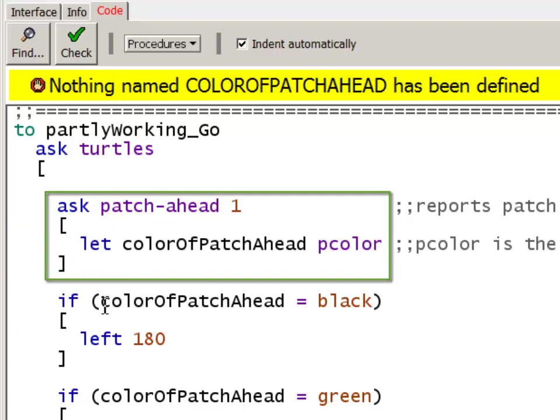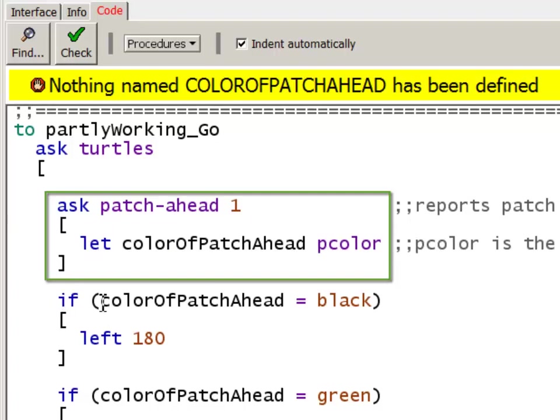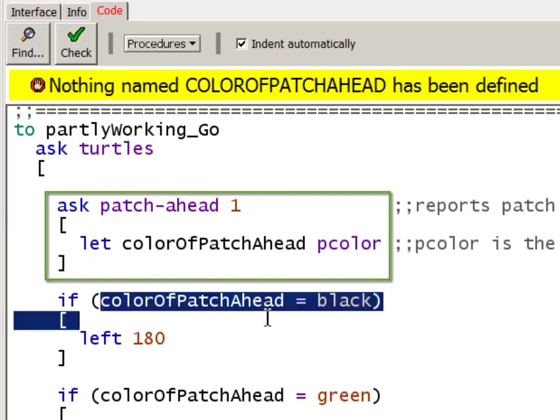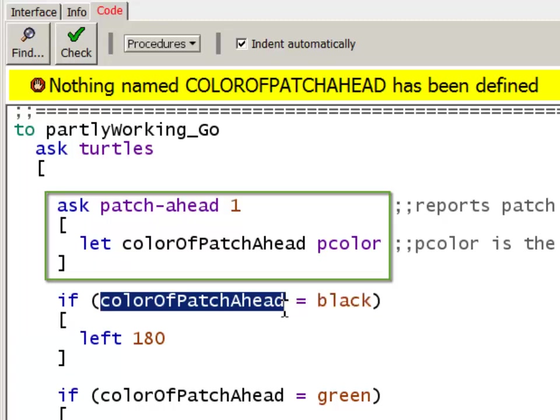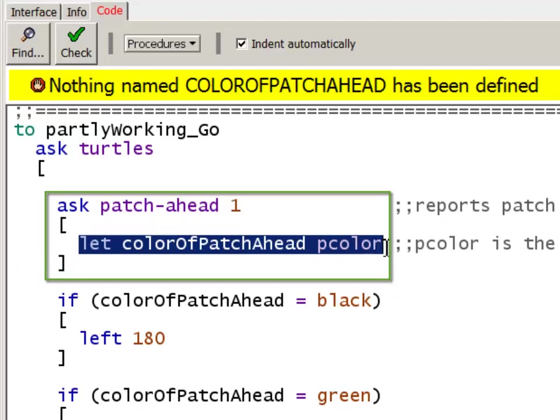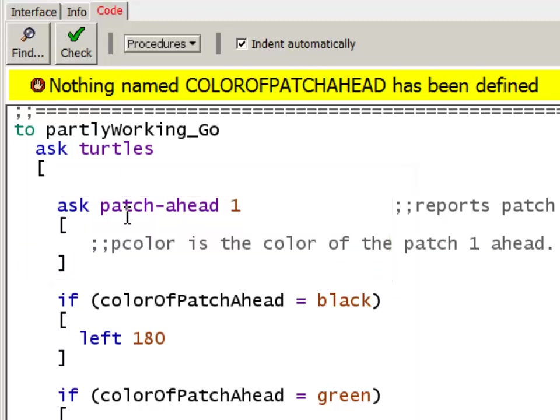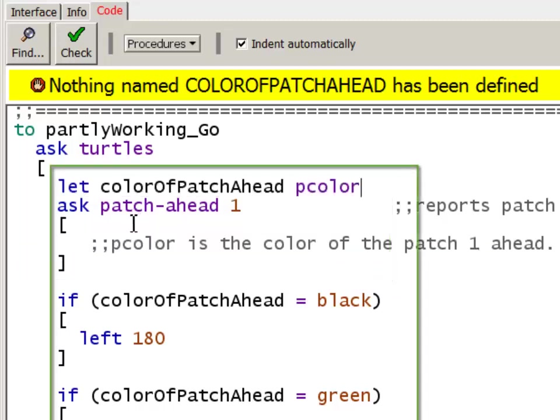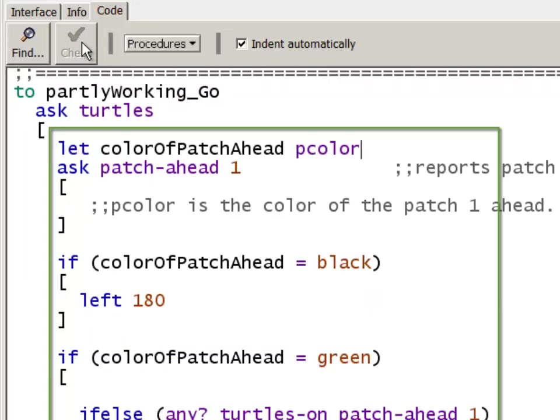Yet I'm trying to use it outside of that block. In order to use the local variable, colorOfPatchAhead, outside of the patch-ahead block, I've got to define that variable outside the block. So I could take this and define it outside the block. Now if I check the syntax, I have no syntax errors.